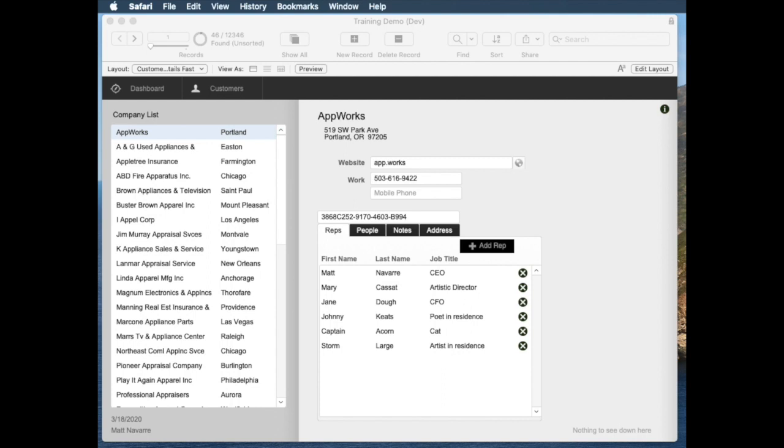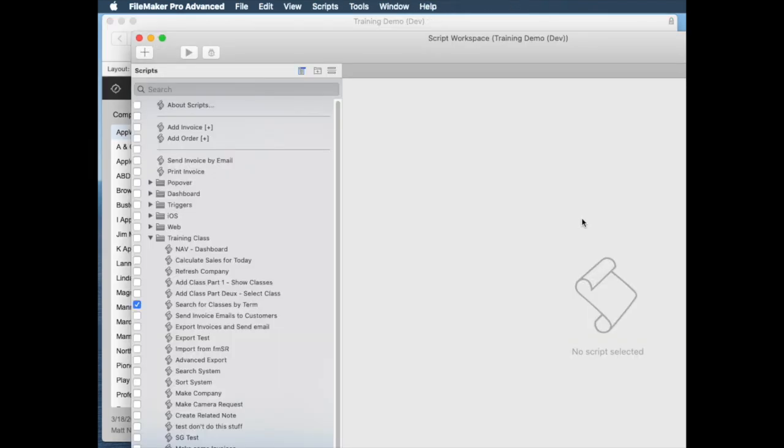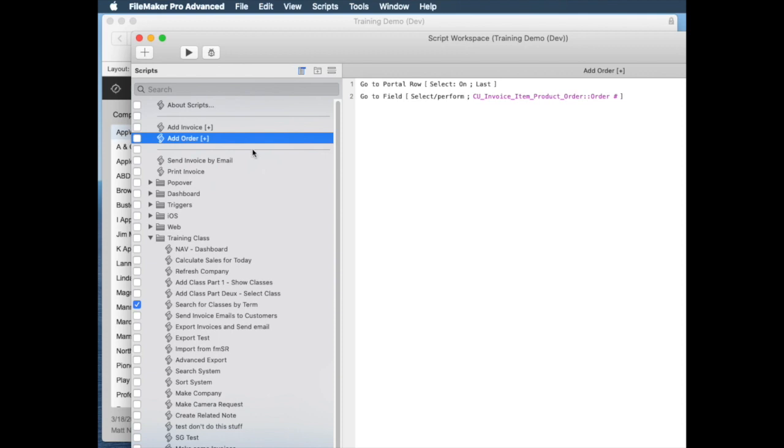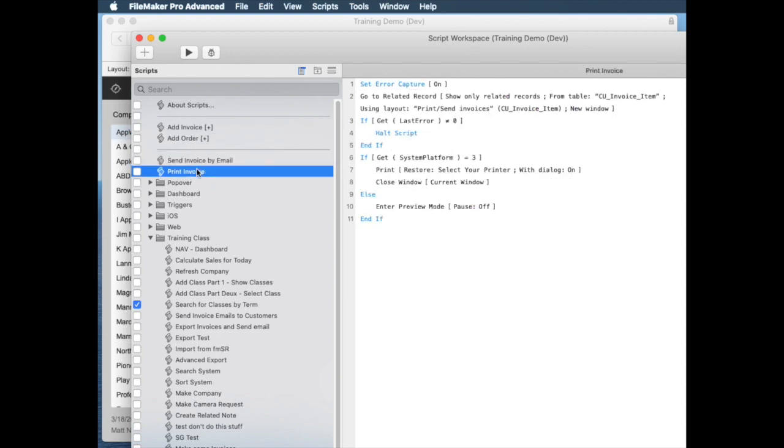But let's take a look at a FileMaker database. This is a version of a database that we use for our training classes, and it started out as a sample file from FileMaker. If we take a look at the script workspace, which is the main place you're going to be commenting, notice that in FileMaker, the sample files, there's actually not any comments in the code. So that's not a good practice.